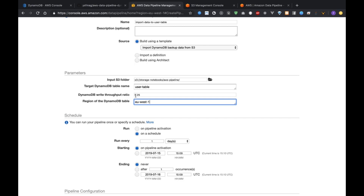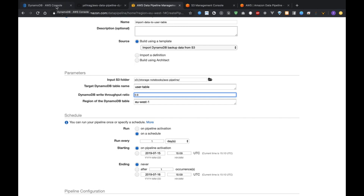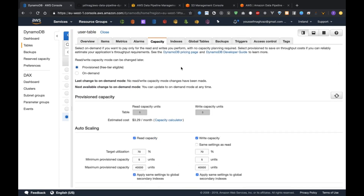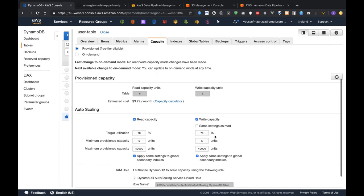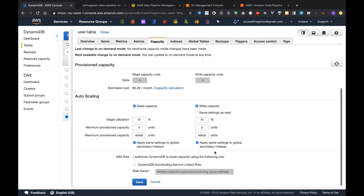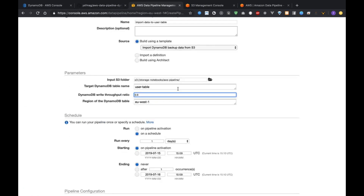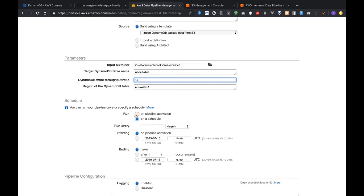For the throughput I like to specify 0.9. If you have a large amount of data to import to DynamoDB, it's preferable to increase the capacity of the database. After the import you can set it back, or you can use auto-scaling to manage the capacity as data is imported back to DynamoDB.